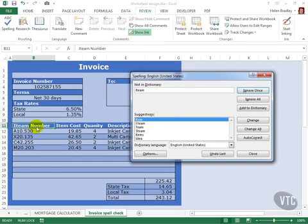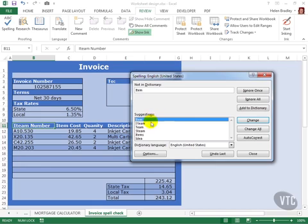then I can have Excel autocorrect this in future. I'll click the correct spelling and I'll click autocorrect. In future, any time I type I-T-E-A-M, Excel will automatically autocorrect this to read item.